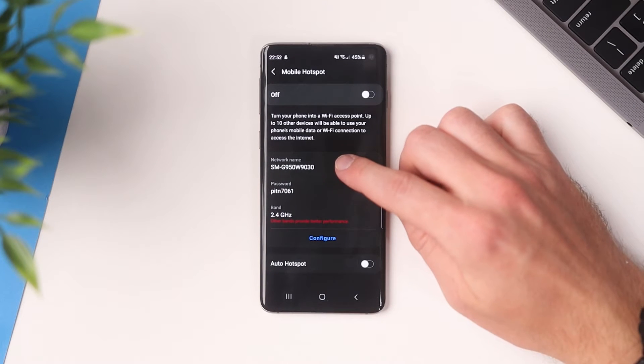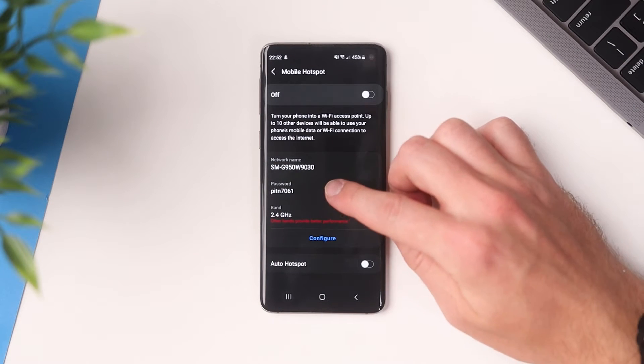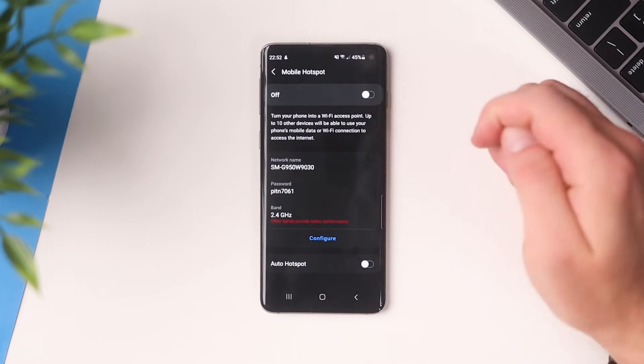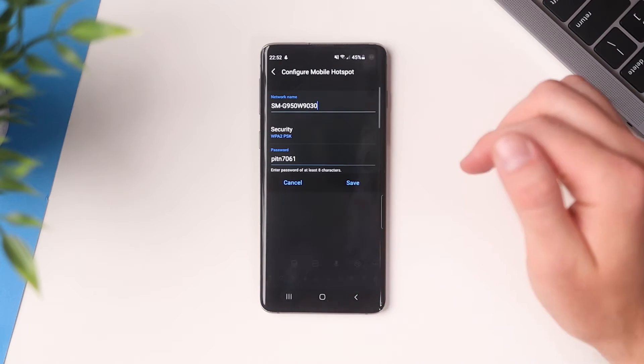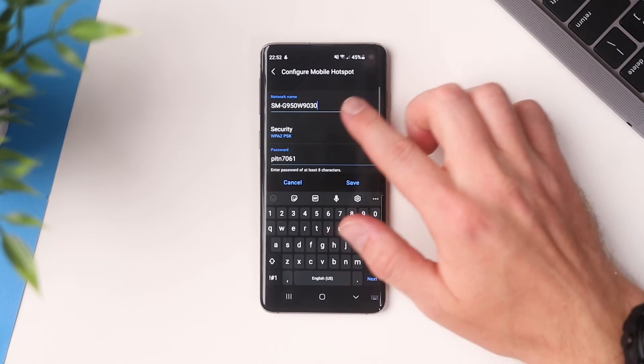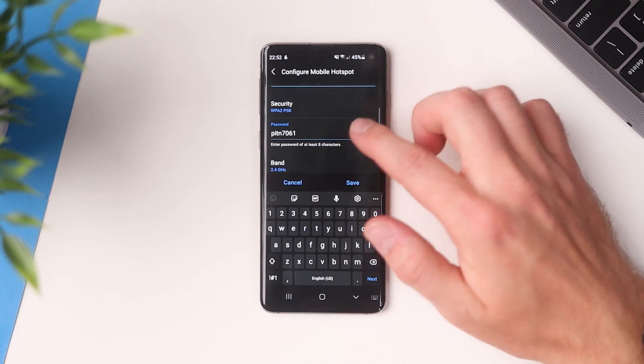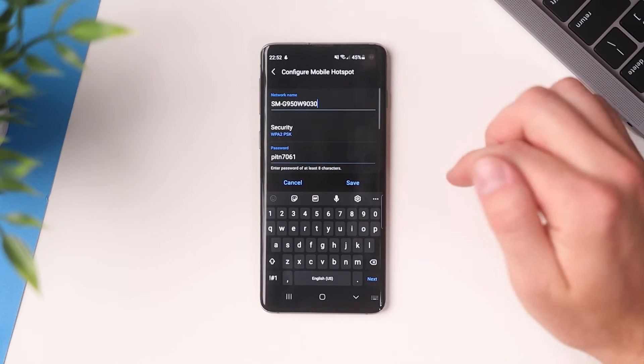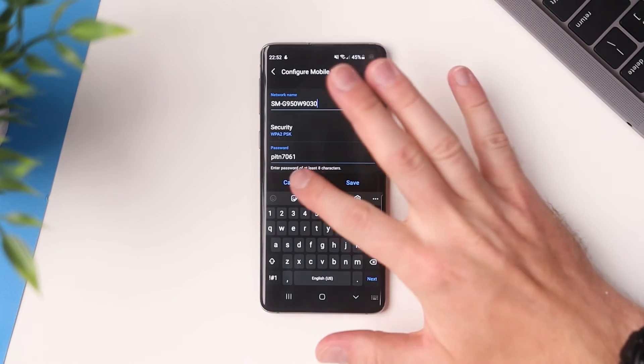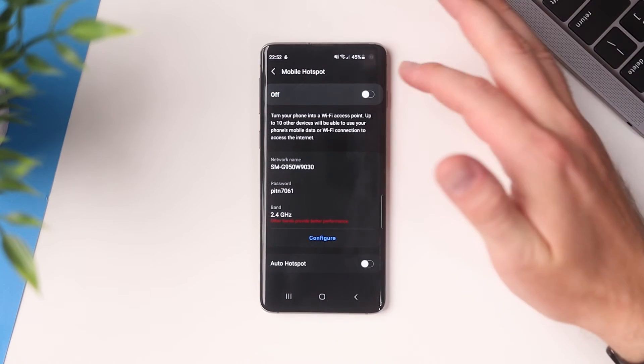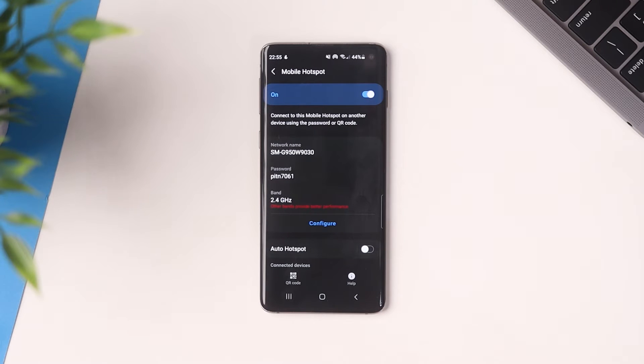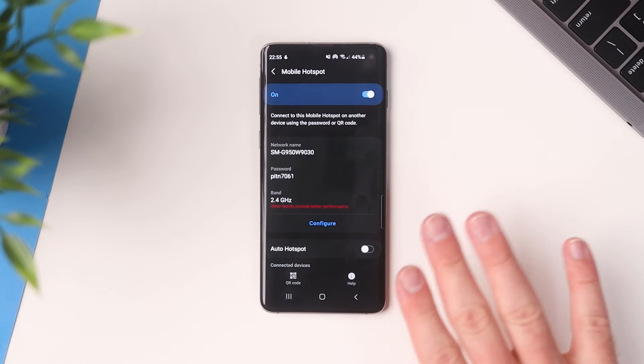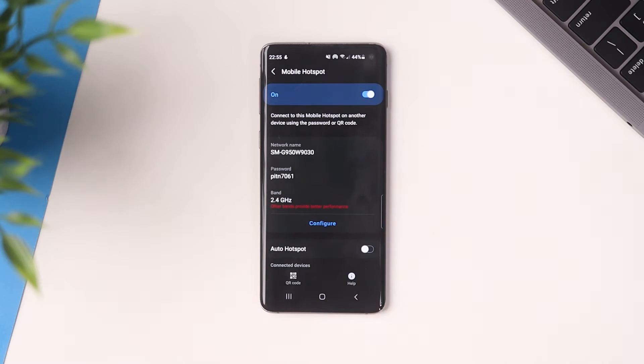Now down here you'll see your SSID or network name, you'll also get the password and the frequency band being used. You can tap configure and you can change things like the network name, password, or whatever band is being used, but for now we're going to leave that as it is and we're just going to go ahead and enable this feature. And that's pretty much everything you need to do to set up your phone as a Wi-Fi hotspot.